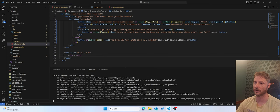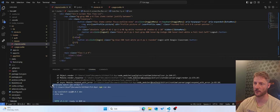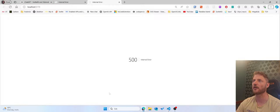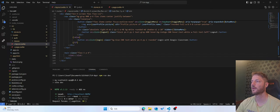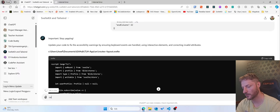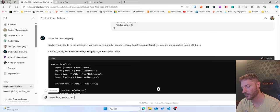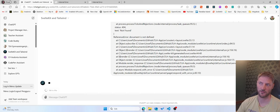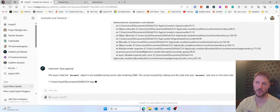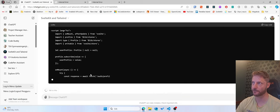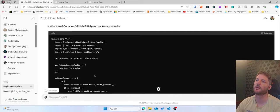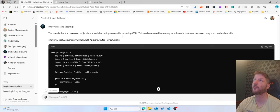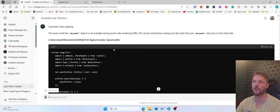Document is not defined. So right now I'm copying this. And then I say currently my page is not loading. Why? Then I give it the error message. And now it explains that it's the document object. And here I like to learn like the issue is the document object is not available during server-side rendering. This can be resolved by making sure that the code that uses document only runs on the client-side. So okay. Client-side server-side. Interesting.